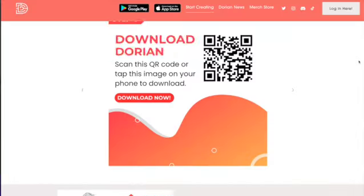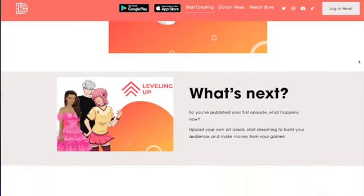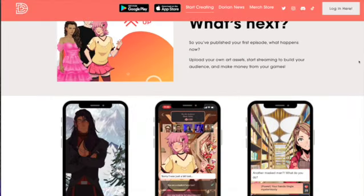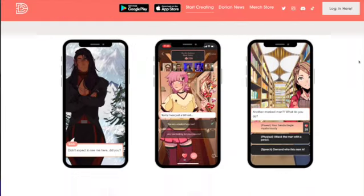Do you want to make an income with your art but you have zero following? Try Dorian. To get started, all you have to do is go to dorian.live and sign up as a creator.